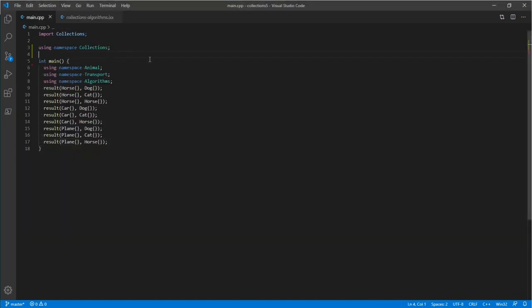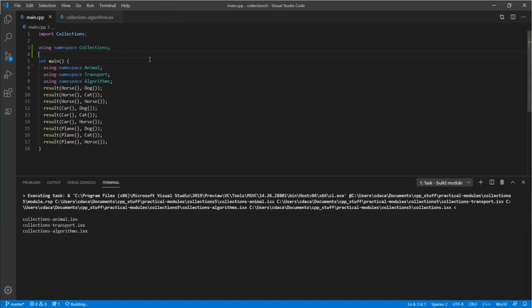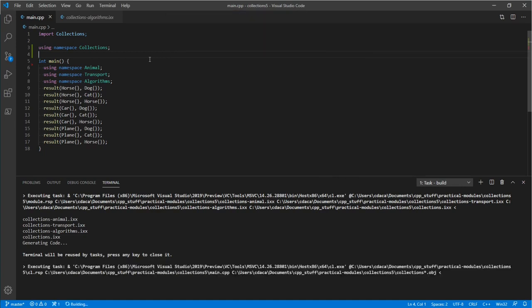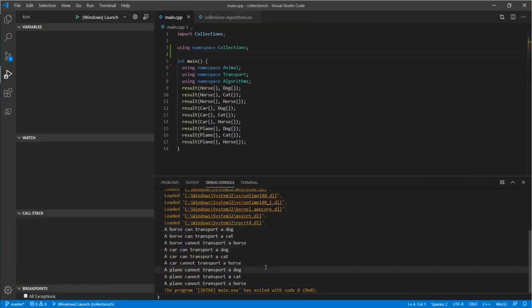Now that we have these module partitions, we build them similarly to how we built all those header files before — we need to sequence them. We build the module in a specific order because some interfaces depend on each other. We finally build main as before and get very similar speedups to what we saw with just the primary module interface. Running it gives the same output — we have not changed the program semantically from the very beginning.